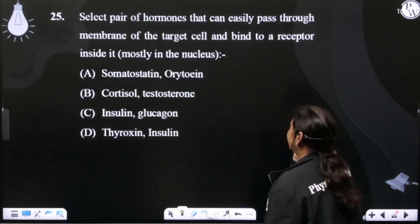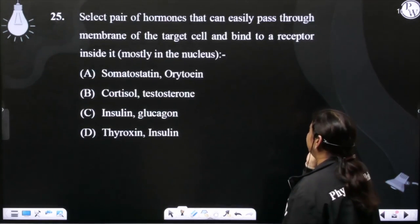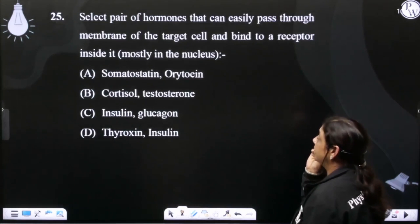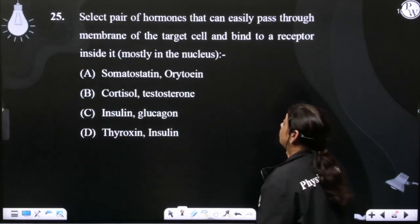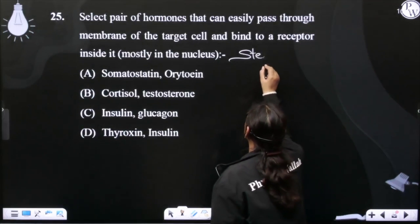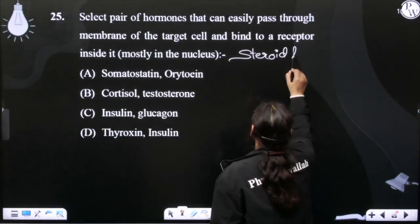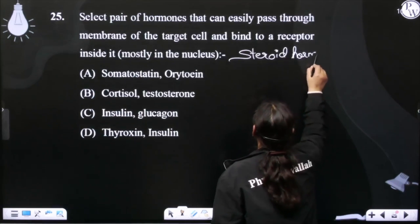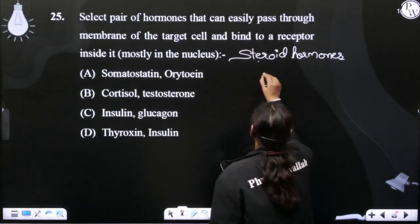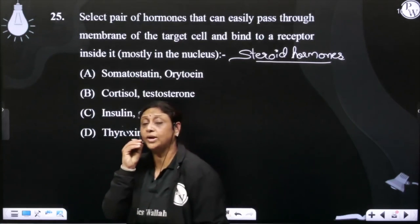Select the pair of hormones that can easily pass through the membrane of the target cell and bind to the receptor inside it. Always remember: جو بھی steroid hormones ہوں گے، ان کے receptors nucleus میں ہوں گے. جب بھی ہم بات کریں گے steroid hormones کی، تو ان کے جو receptors ہوں گے، وہ nucleus کے اندر wait کر رہے ہوں گے.